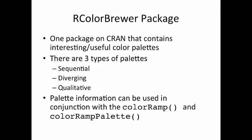So the three types of palettes that you can get from the RColorBrewer package are the sequential palettes, the diverging palettes, and the qualitative palettes. So the sequential palettes are used for data that are ordered. You can think of this as being used for numerical data or continuous data. It doesn't have to be continuous, but the idea is that the data are ordered from low to high.